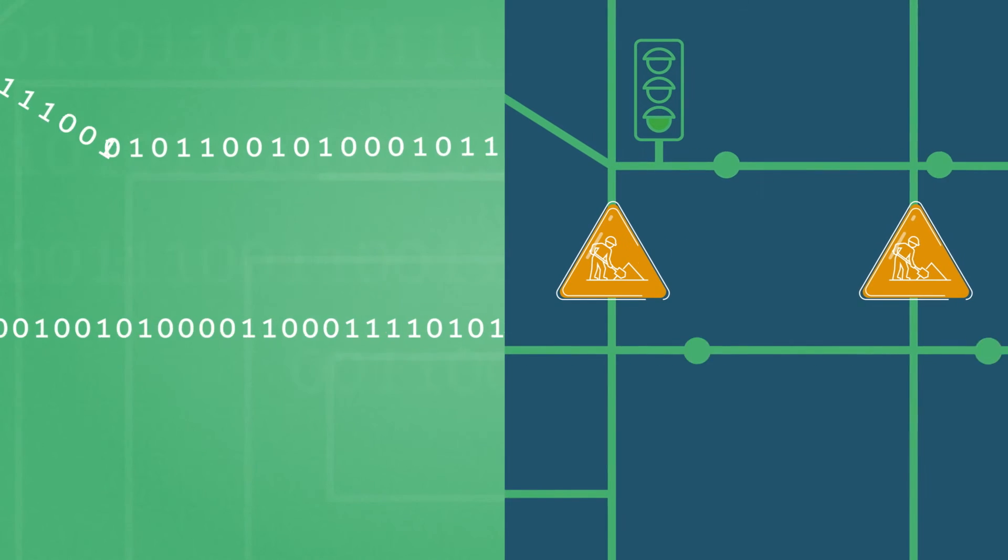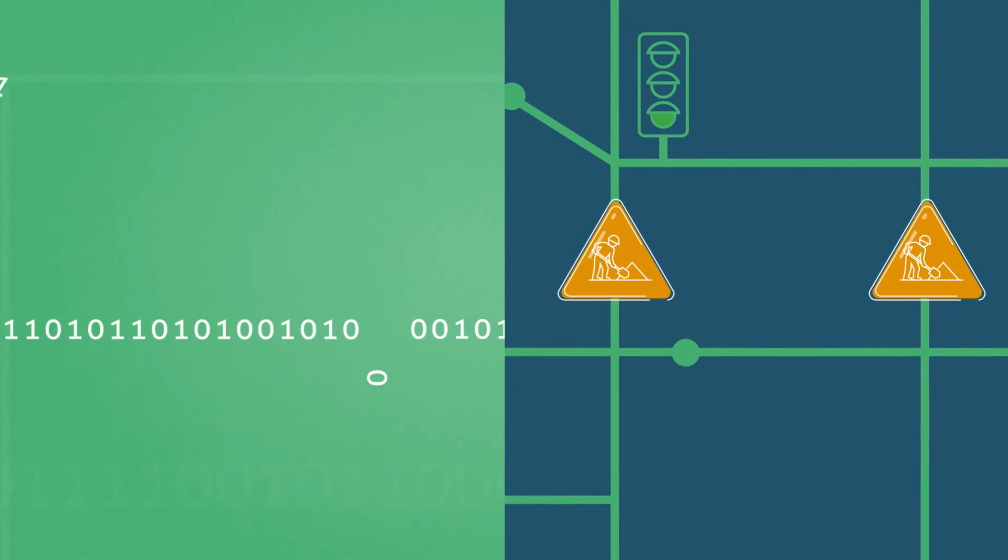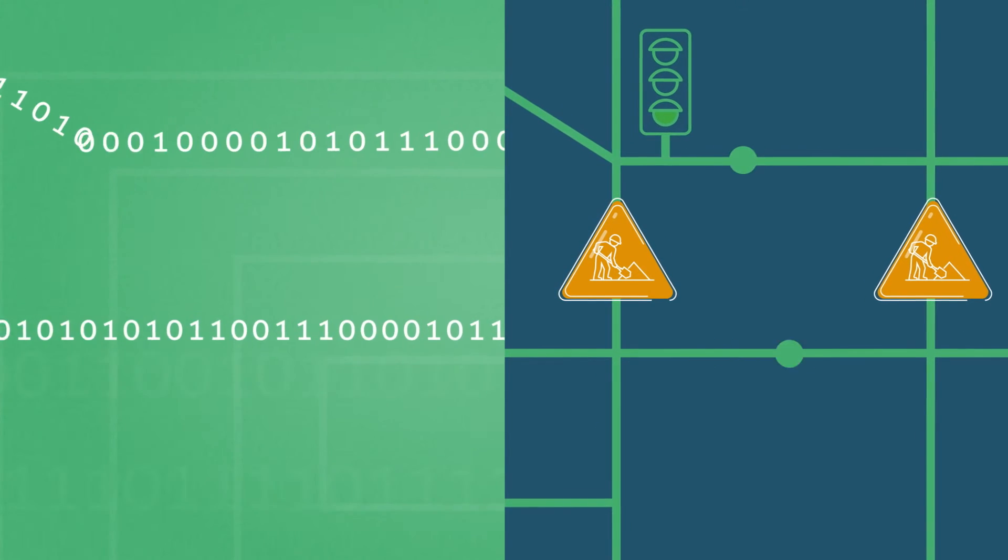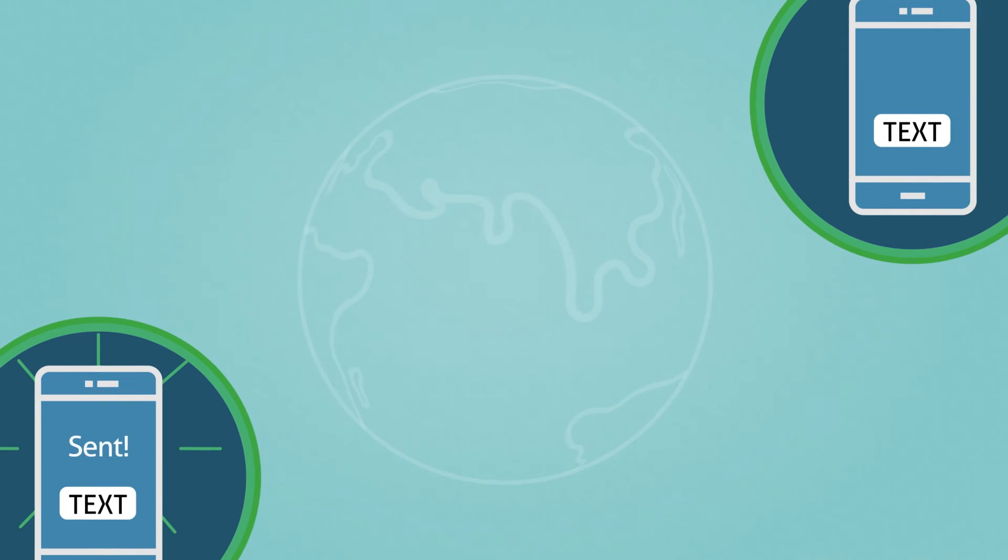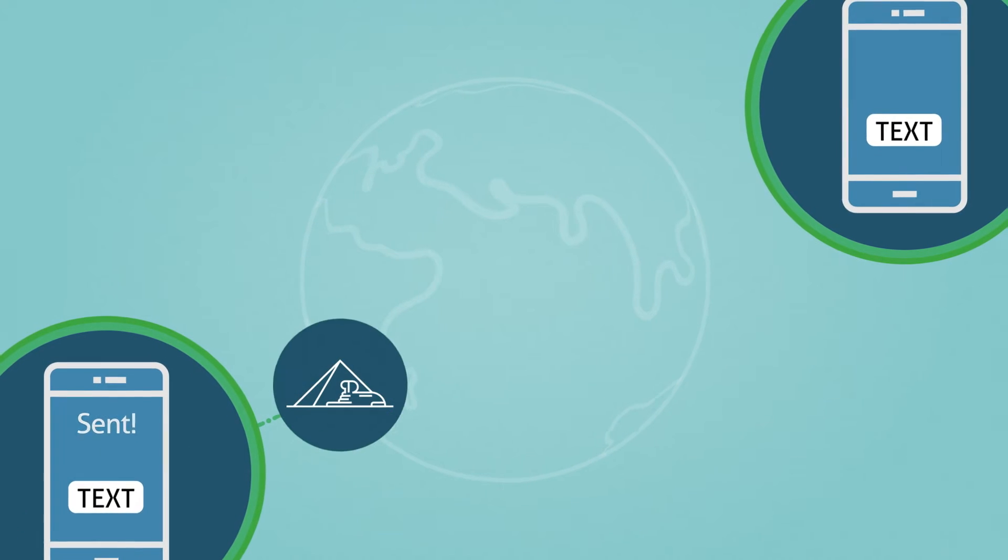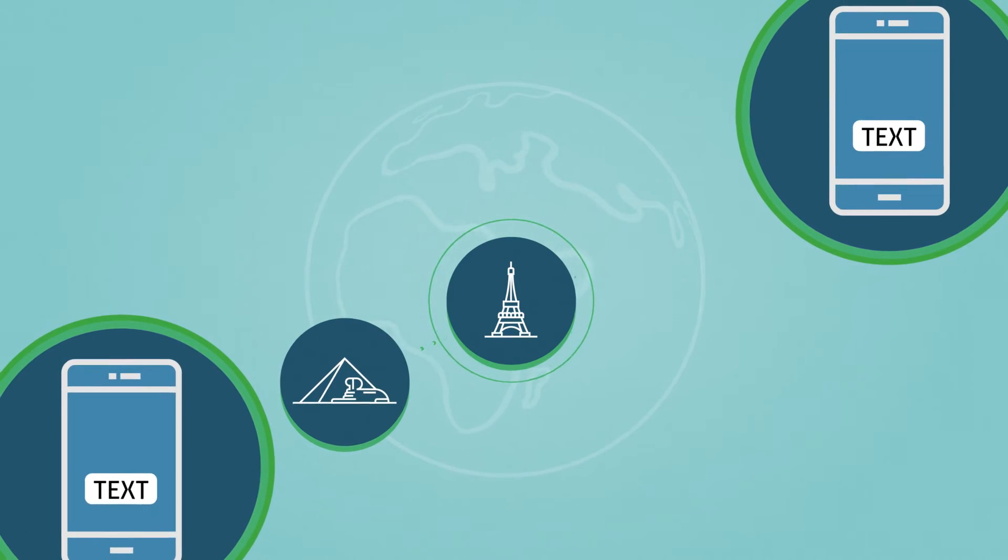Just as you might adjust your route to work to avoid construction, data seeks out the fastest, most secure path to its destination, even if that means traveling through other countries.